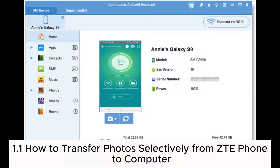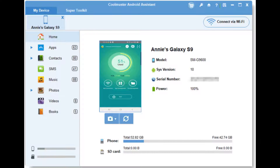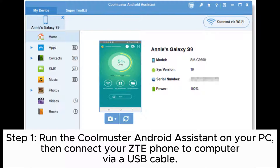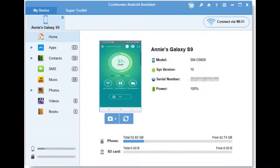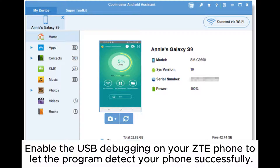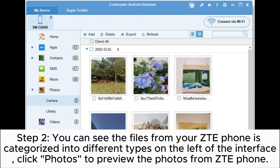1.1: How to transfer photos selectively from ZTE phone to computer. Step 1: Run the Coolmuster Android Assistant on your PC, then connect your ZTE phone to computer via USB cable. Enable the USB debugging on your ZTE phone to let the program detect your phone successfully.